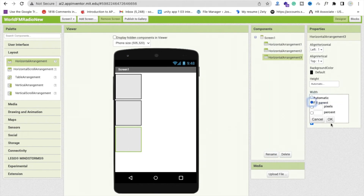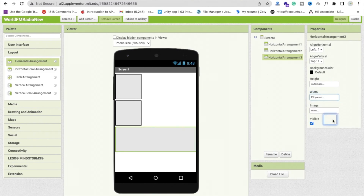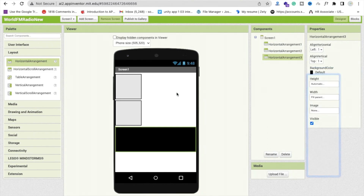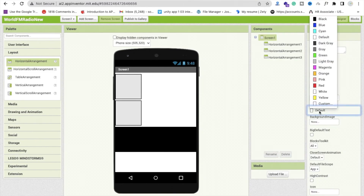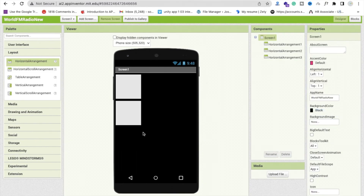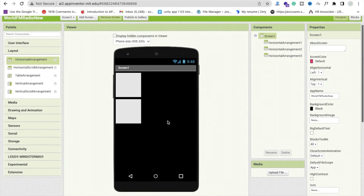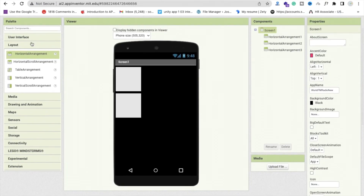Click on the third Horizontal Arrangement and set its width and height to Fill Parent. Now change the background color to black. Change the background color of the screen to black as well — you can change the color according to your requirement. Now we need to add some buttons.